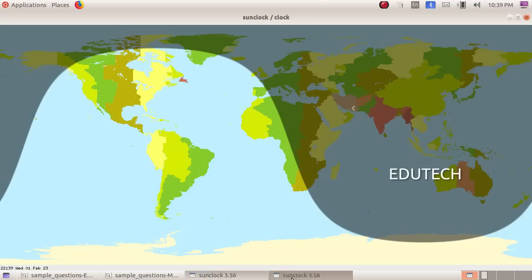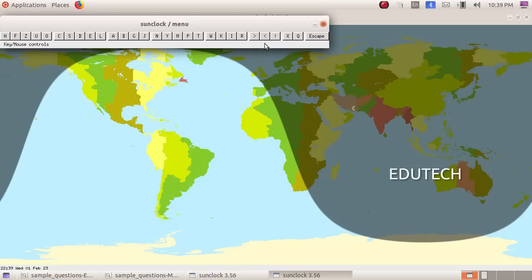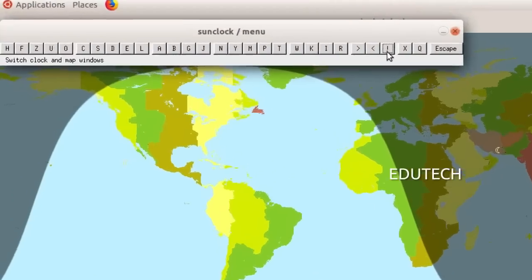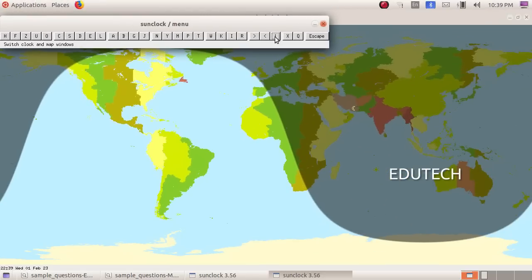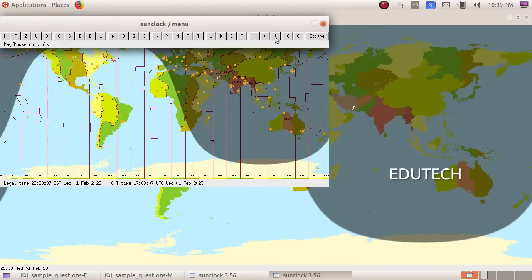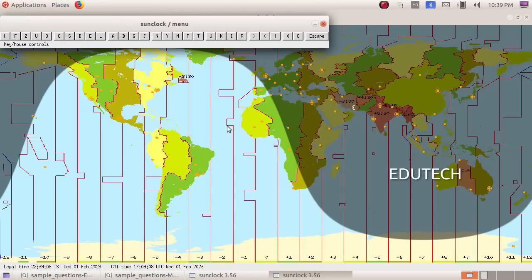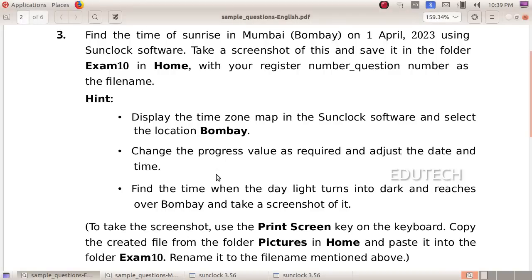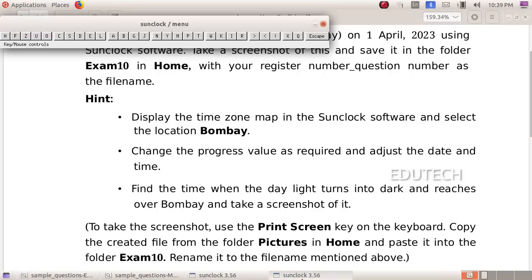Click on the exclamation mark. Click on the Clock and Map window. Click on the command box. Now we will change the location to Bombay.